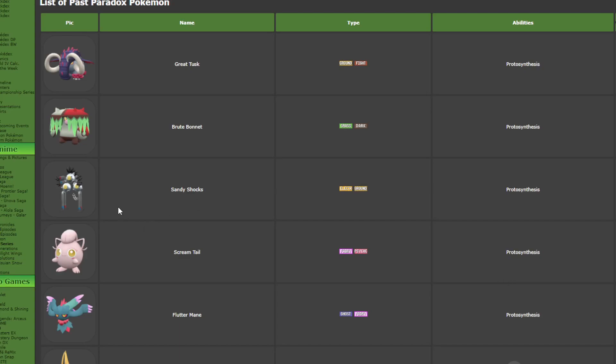Yo, so my favorite thing about Scarlet and Violet has to be the Paradox Forms. They are such cool designs and I love how they made so many weak and really bad Pokemon so much better.